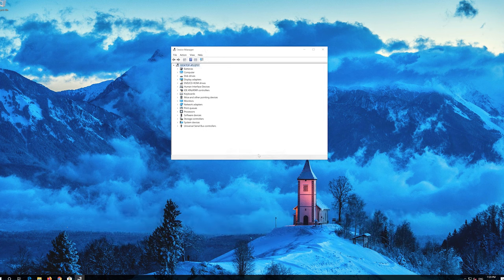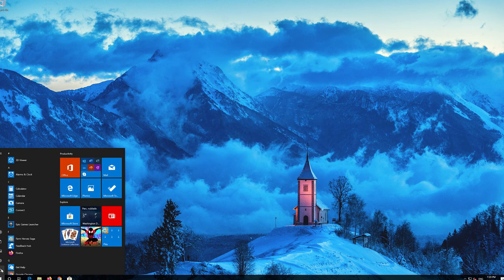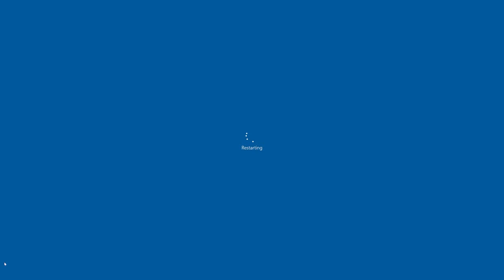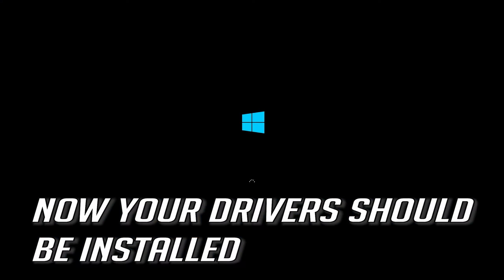Now close the window and restart. Your drivers should now be installed.